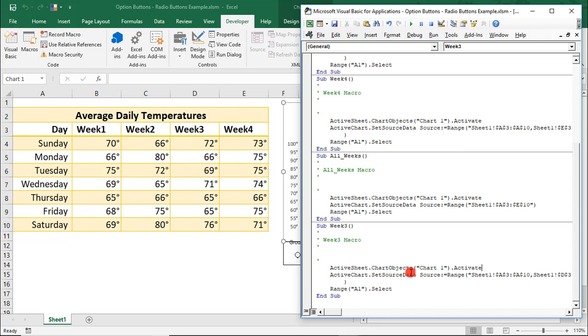But rather than just run the macro, let me show you how you can test your macro by stepping through each step of the process, right from the Visual Basic Editor. By the way, to do this, it'll be helpful to resize your windows so that you can see your spreadsheet and your Visual Basic Editor, like I did on my screen.